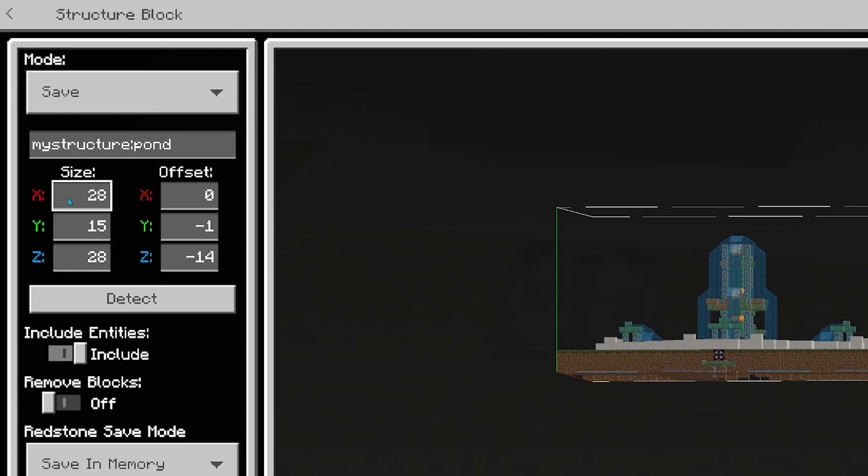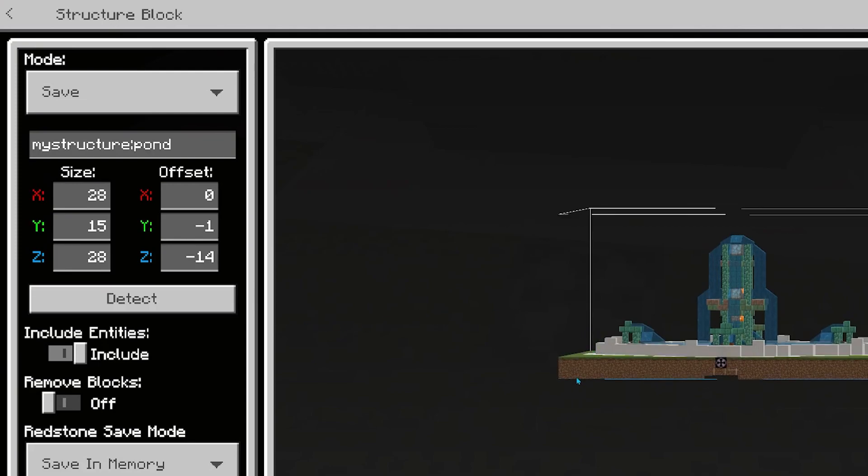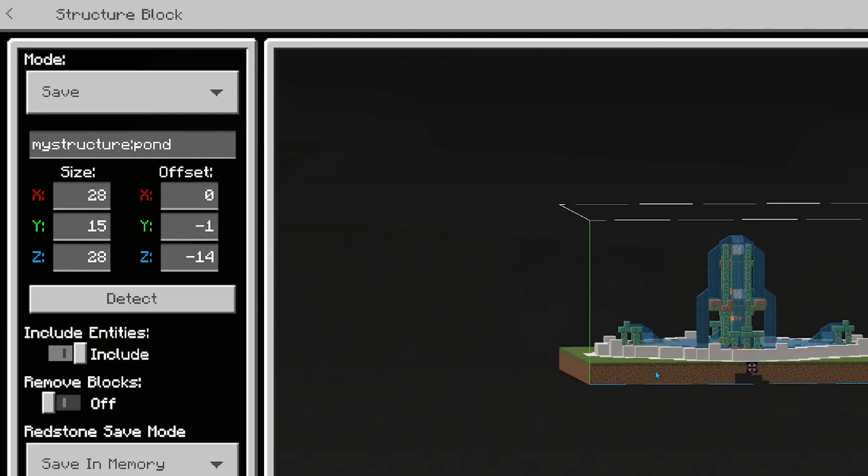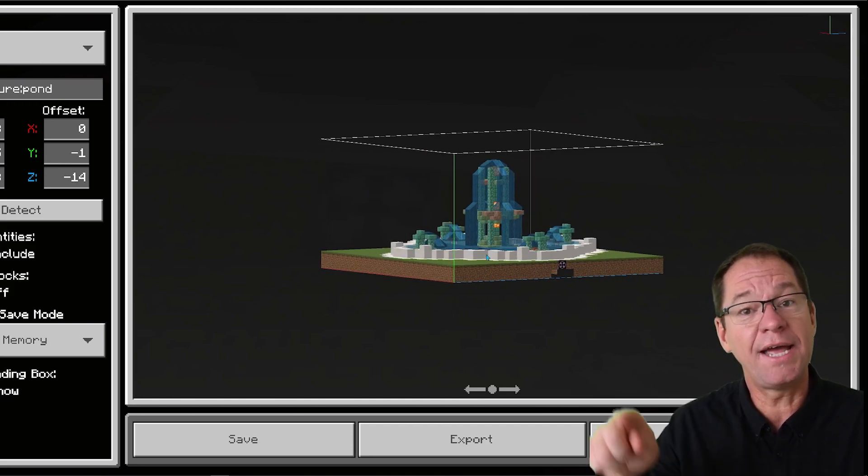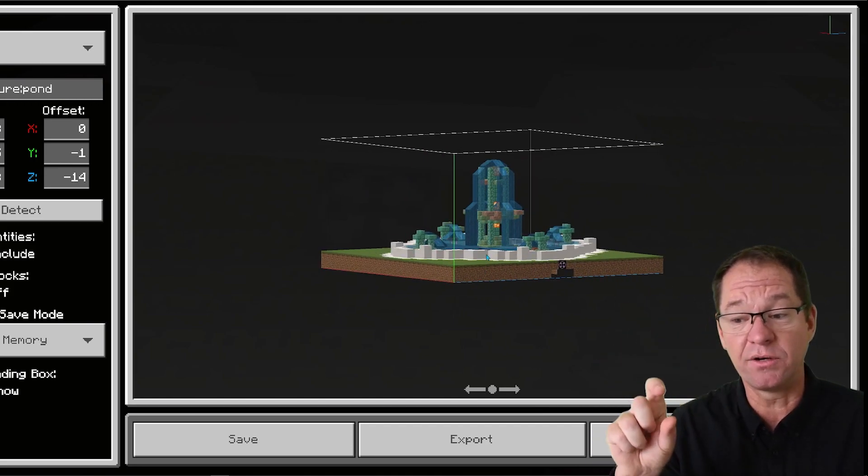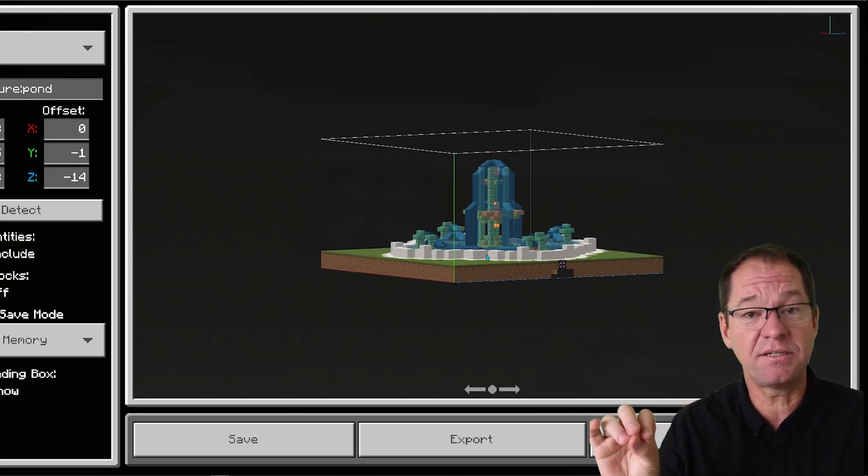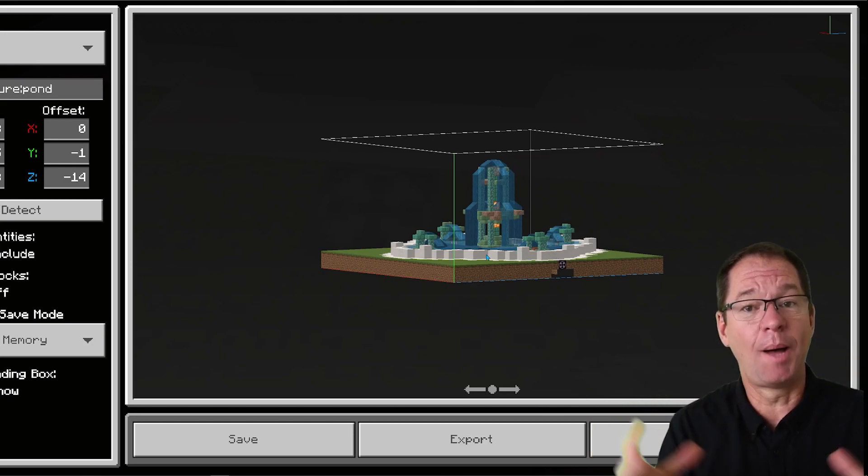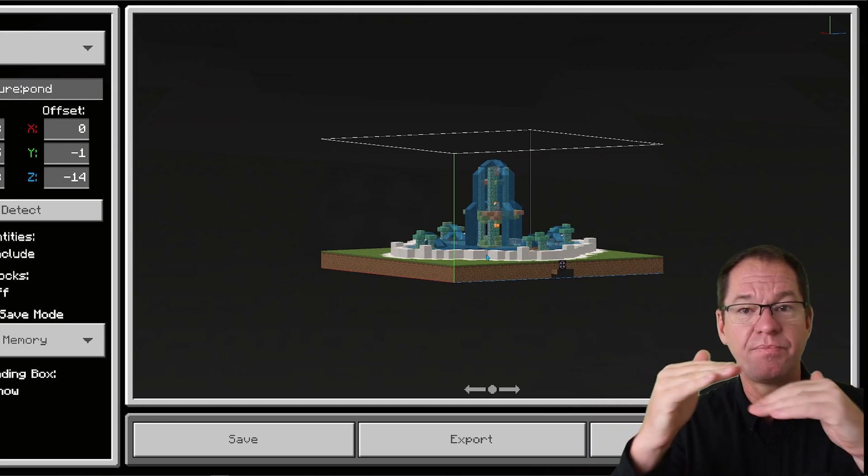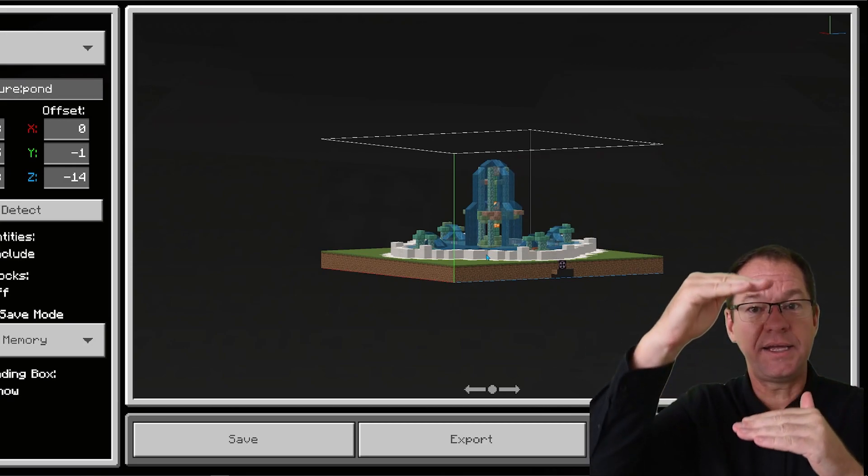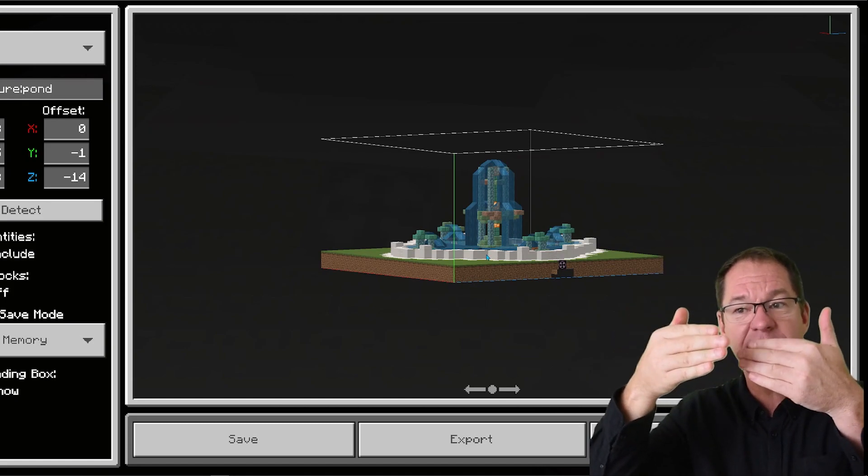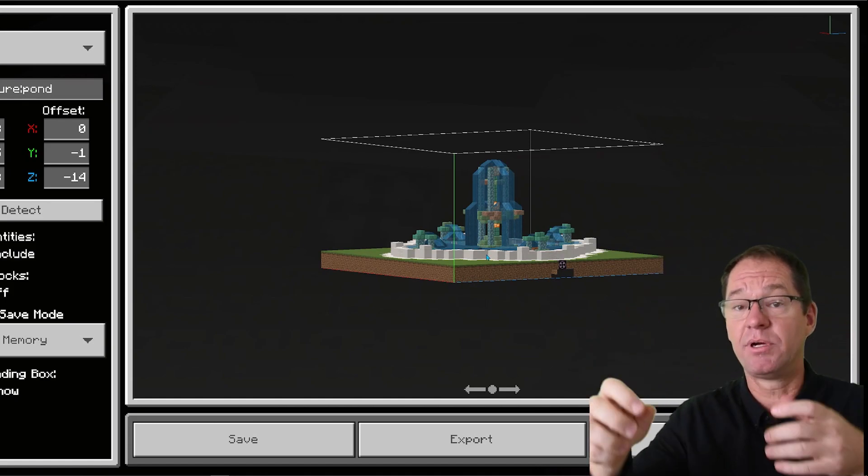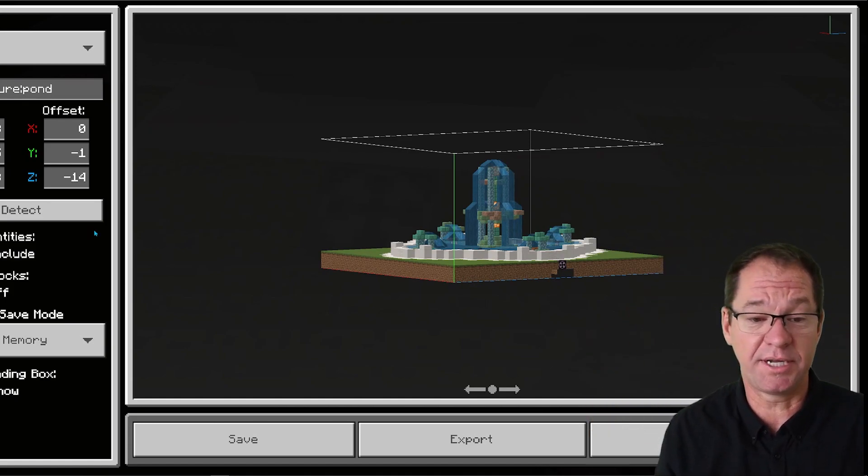So my area that I'm copying is 28 blocks wide, 15 blocks high, and the blue letter z is about depth, how deep something is. So we can see that's the blue line here at the front. So when you rotate your model around, you'll see those three colors and that'll help you remember: x is how wide, y is how high, and z is how deep or how many blocks the area is.